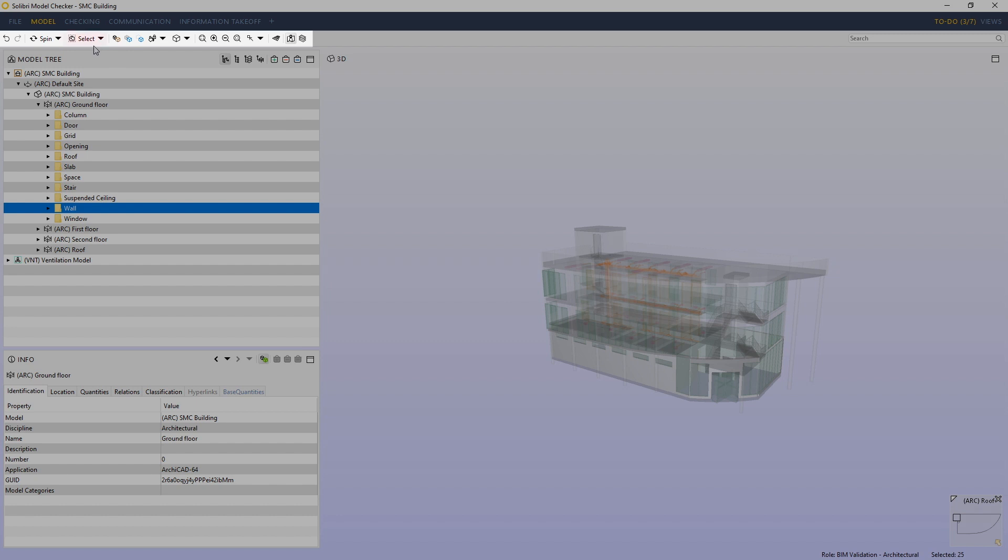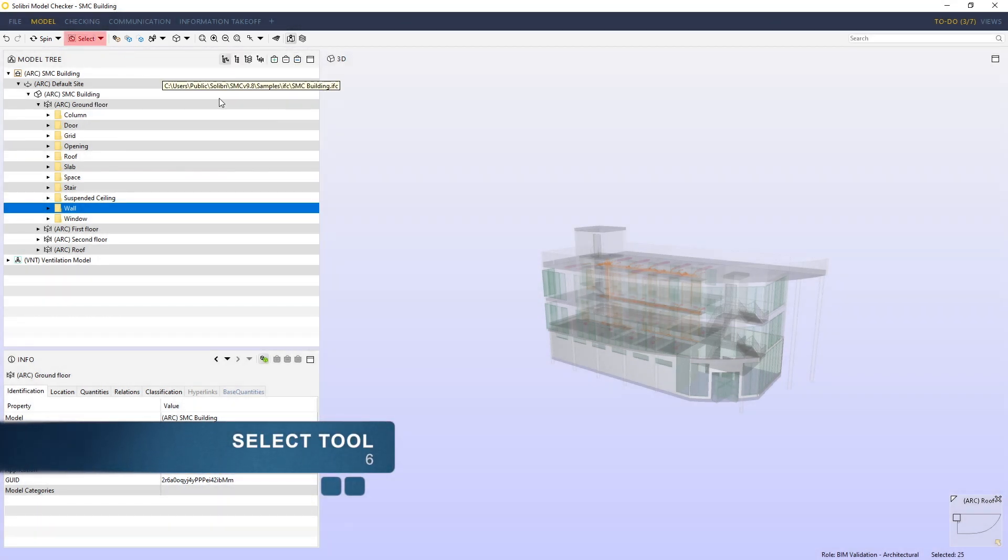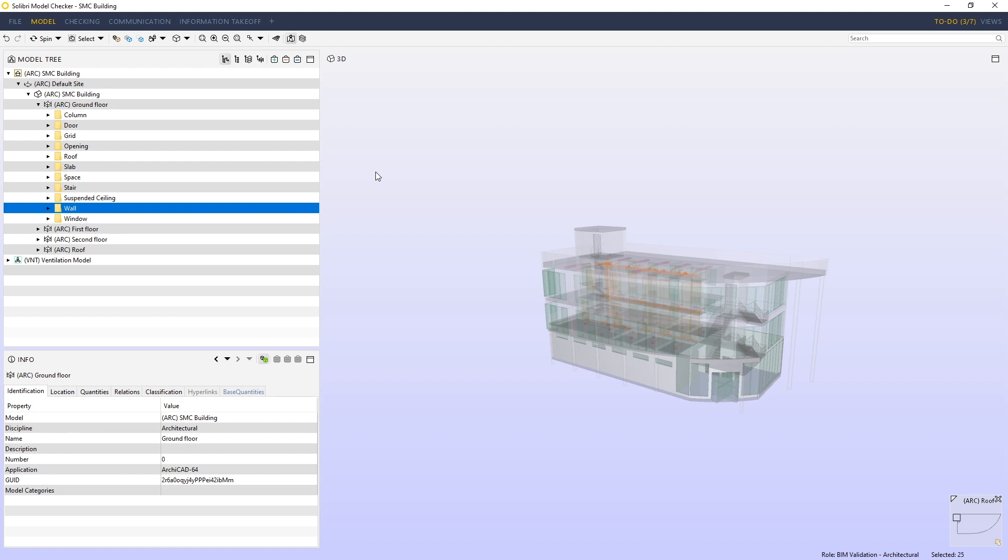As long as we have the select tool active in the component handling tools menu or we press number six as a shortcut, we can add components to the selection basket visually in the 3D window.